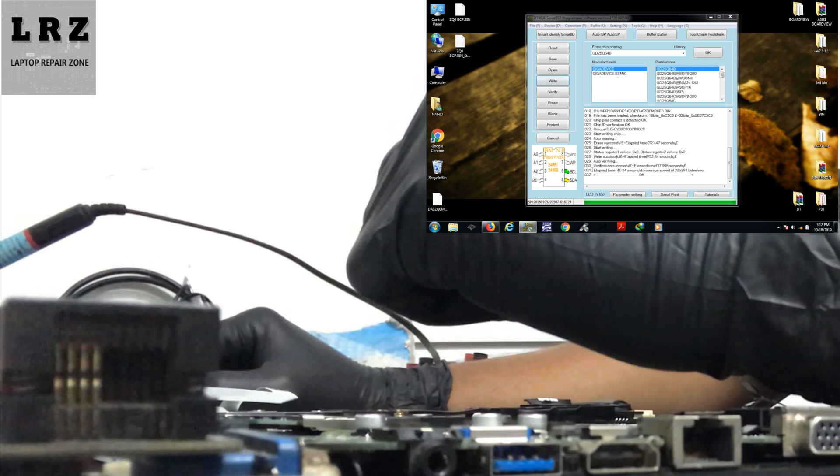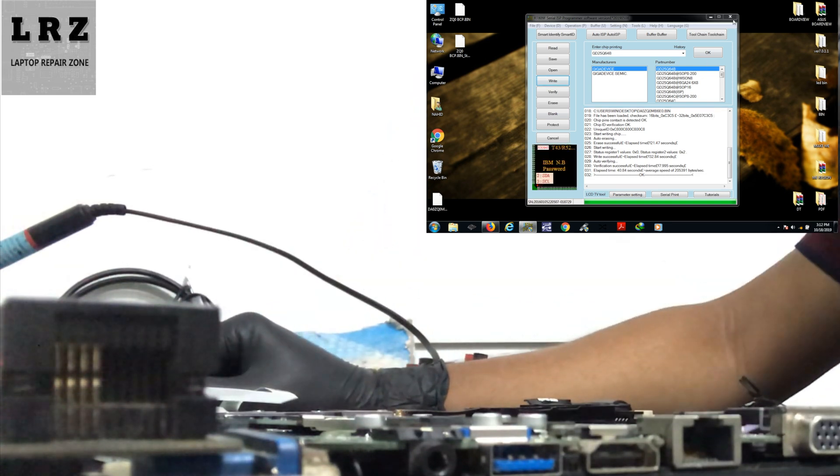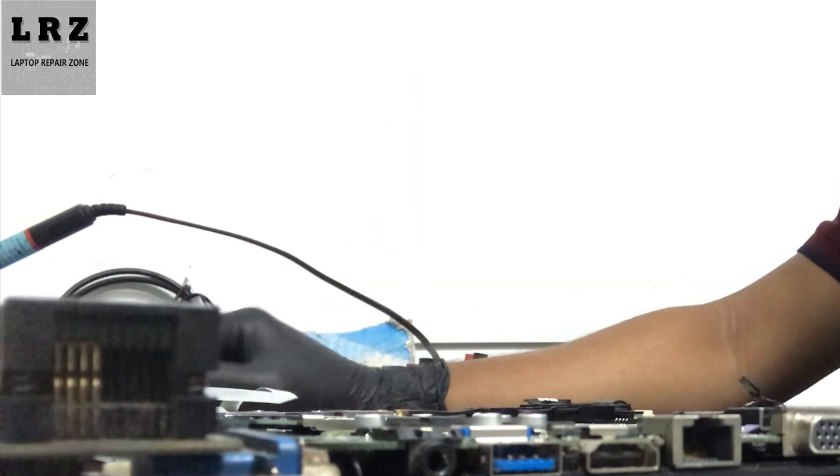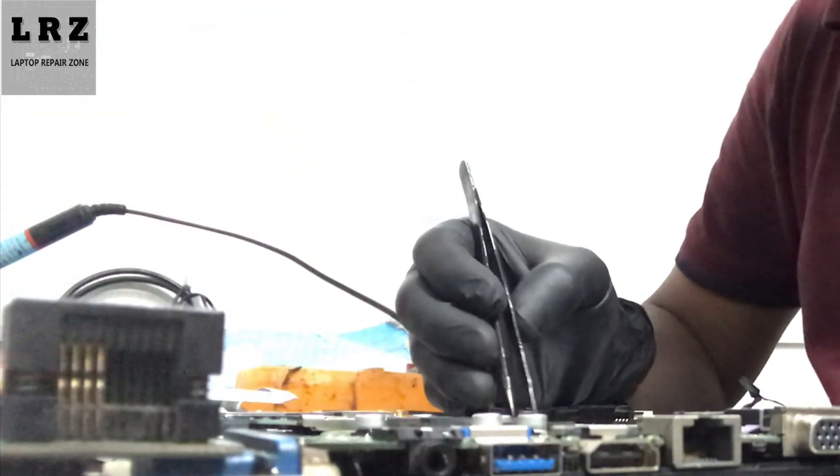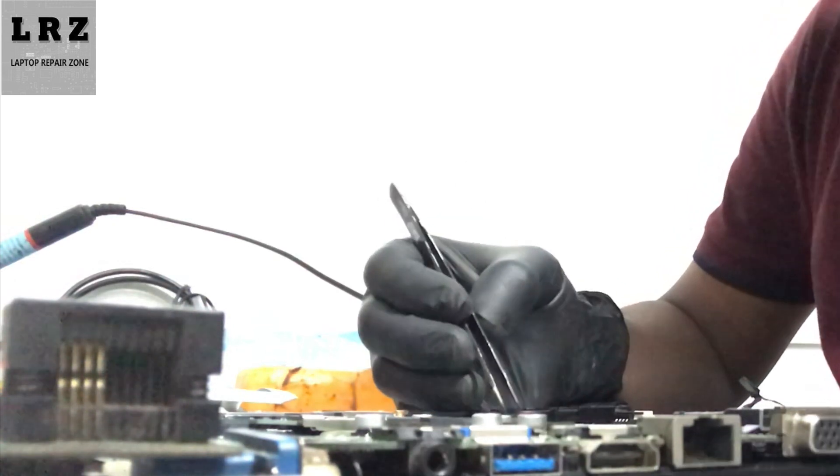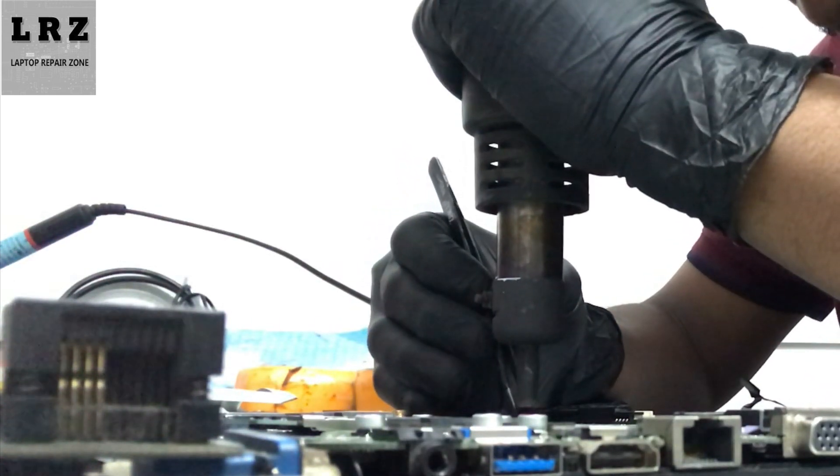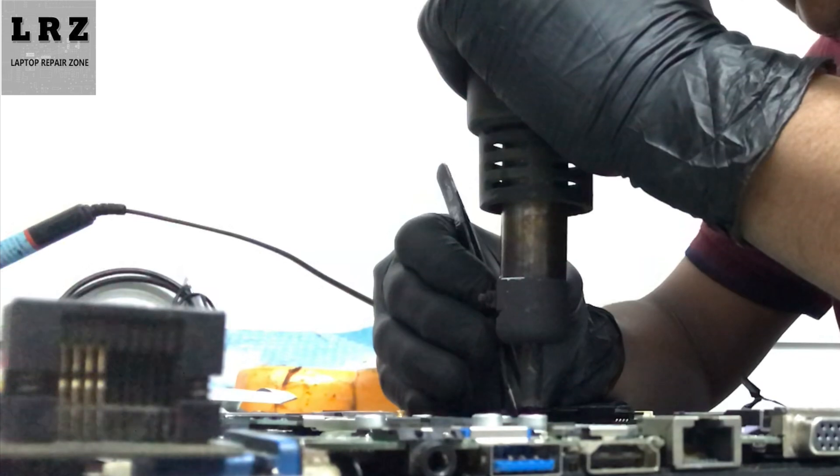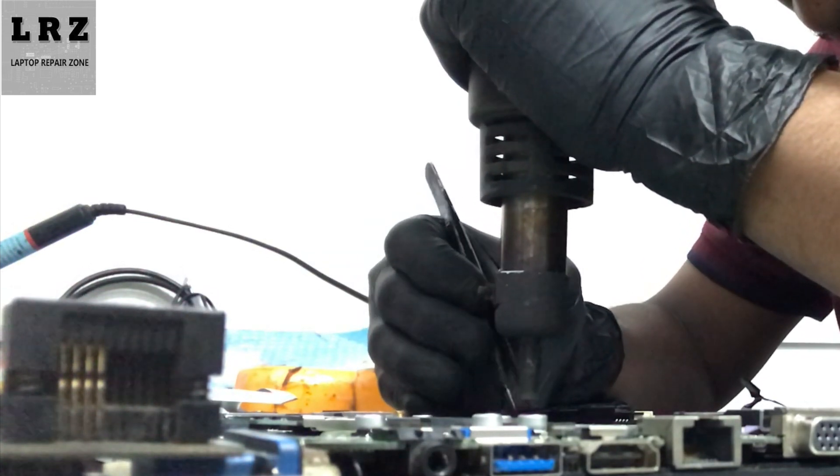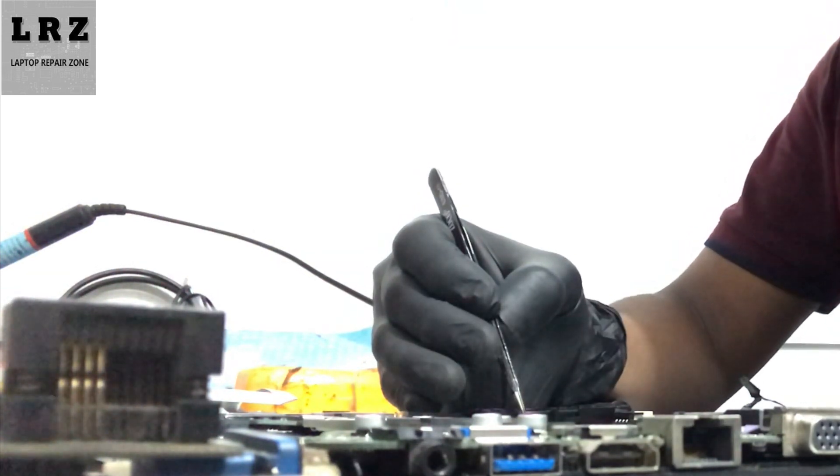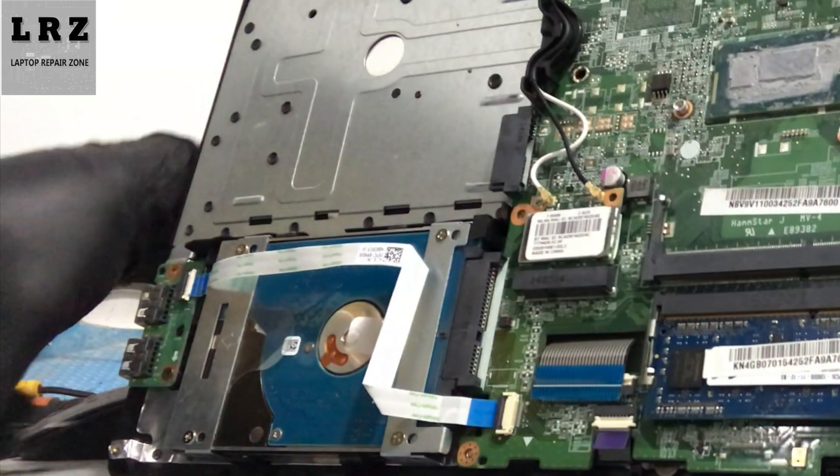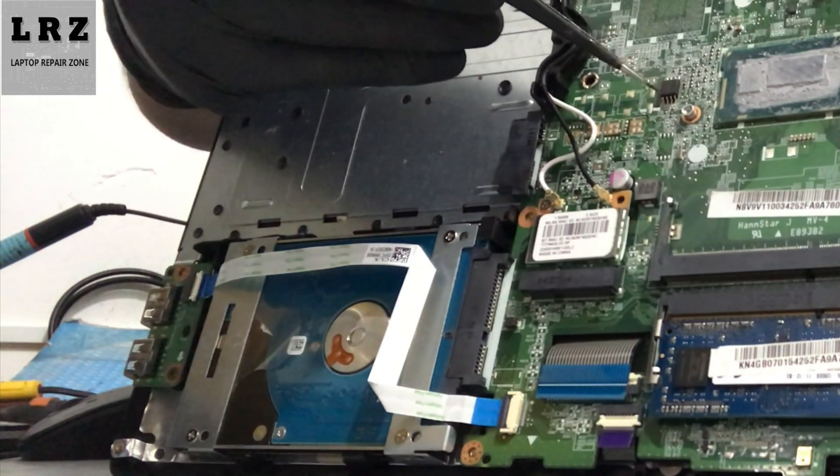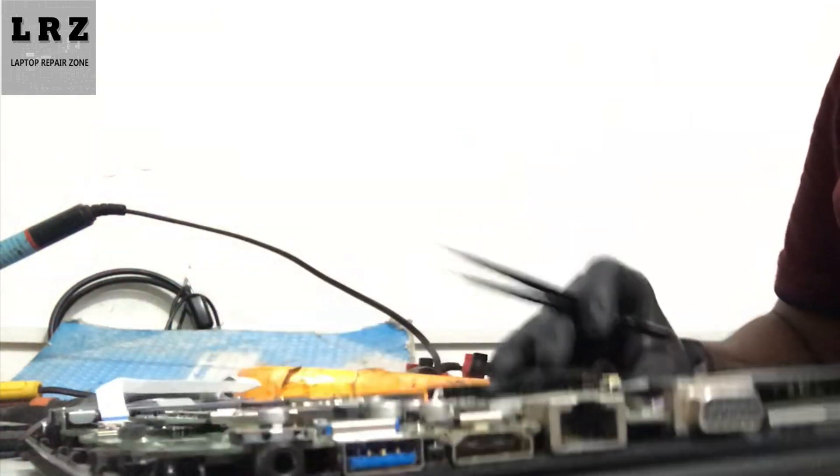Okay, flash is done. Let's close this. Now I'll resolder it to this motherboard. It's done, let's check if the problem is solved or not.